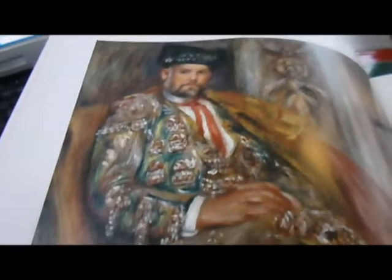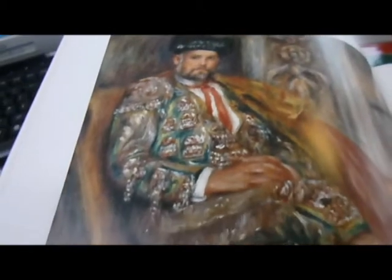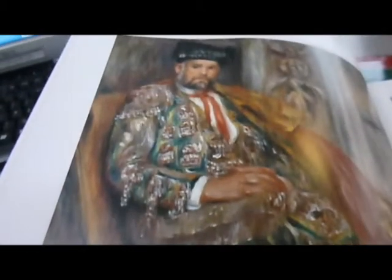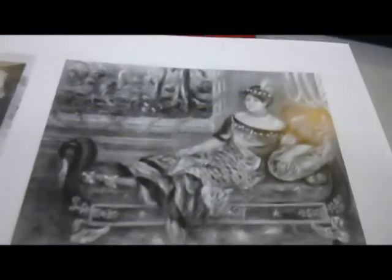Look at this Renoir, absolutely gorgeous. Toreador at rest. These are beautiful.